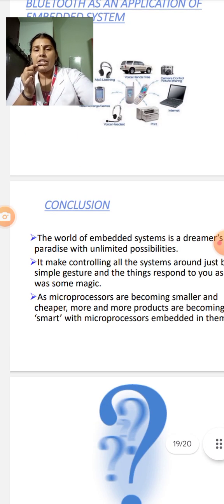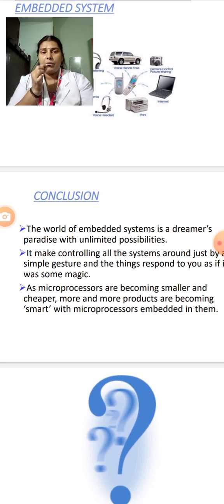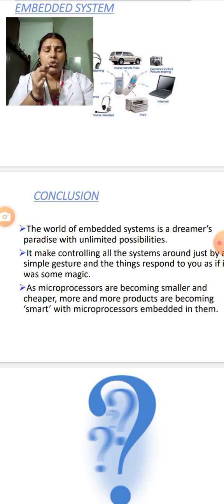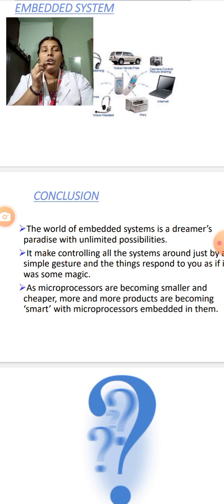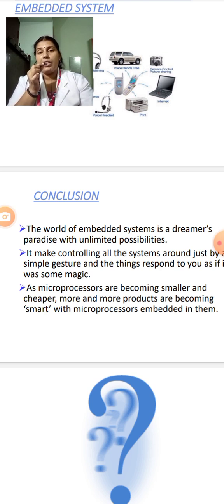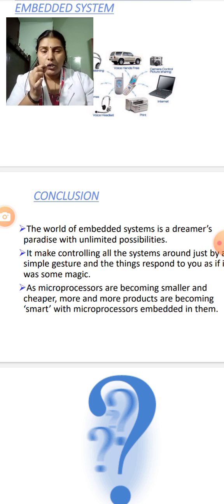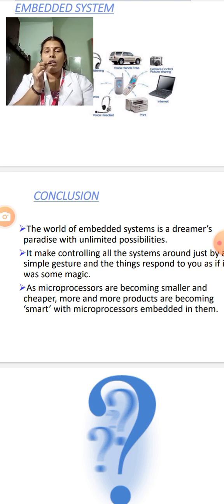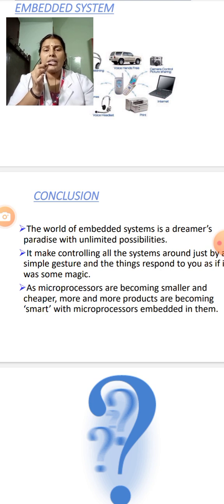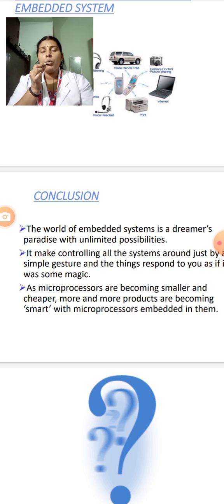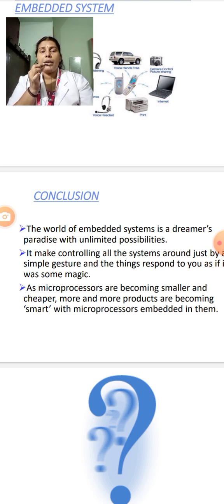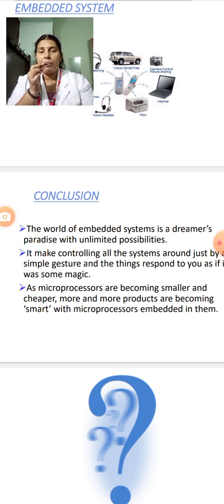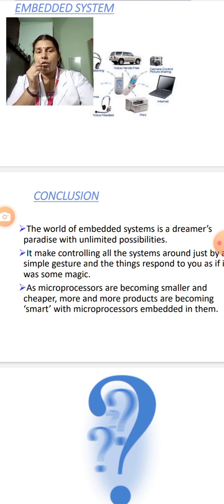To conclude this session, the world of embedded systems is a dreamer's paradise with unlimited possibilities. You have to make use of this opportunity. You have so many applications in embedded systems. You can choose something for your project that will be useful in your final year. Employable opportunities will also be available for this embedded system. This embedded system makes controlling all the systems around just by simple gesture, and the things respond to you as if it was some magic. As microprocessors are becoming smaller and cheaper, more and more products are becoming smart with microprocessors embedded in them. With this, I am concluding this session. In the next class, we will be seeing about direct memory access. Thank you students.